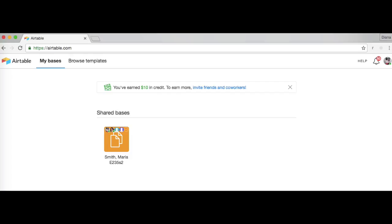For coaches working with more than one student, you will have one base for each student. Only the student, their coach, and the ScholarMatch staff have access to your base. To get started, click on the base and open it up.